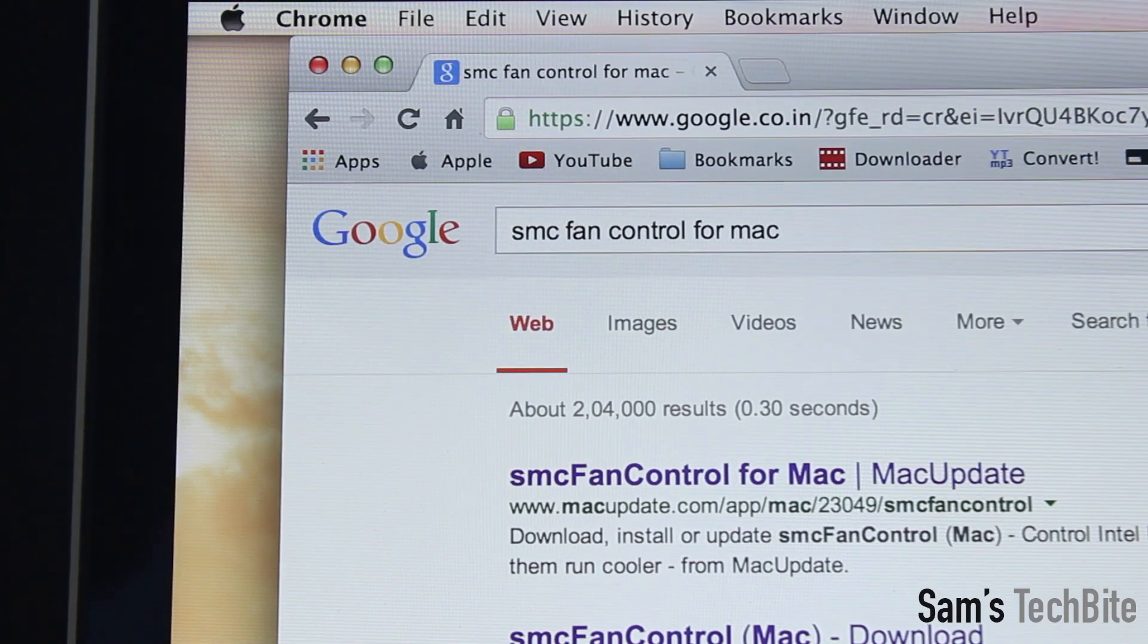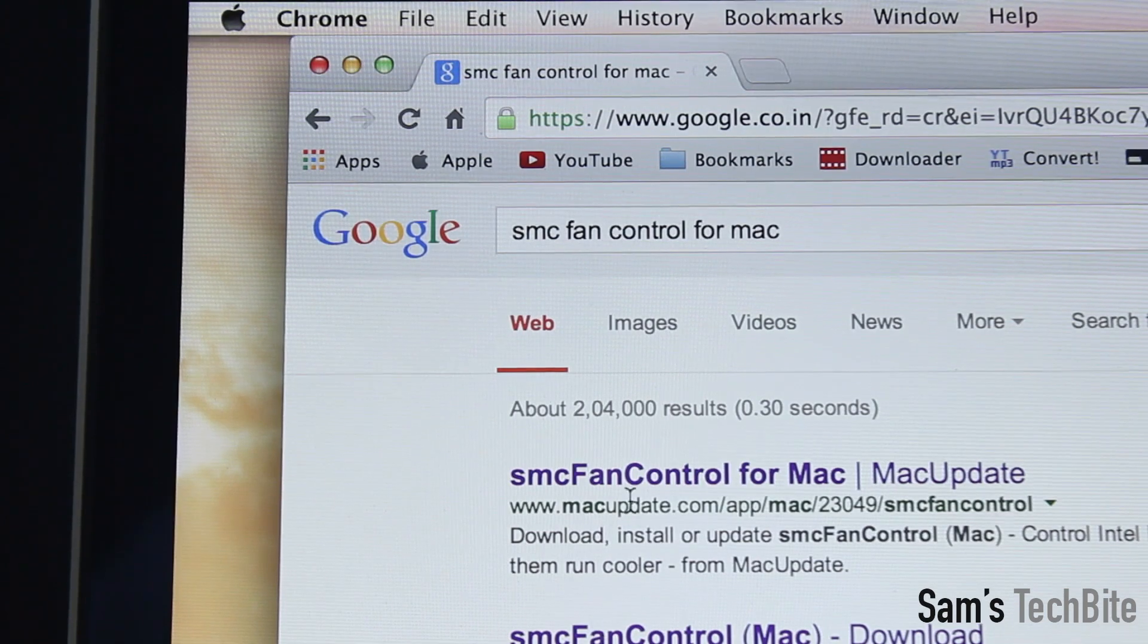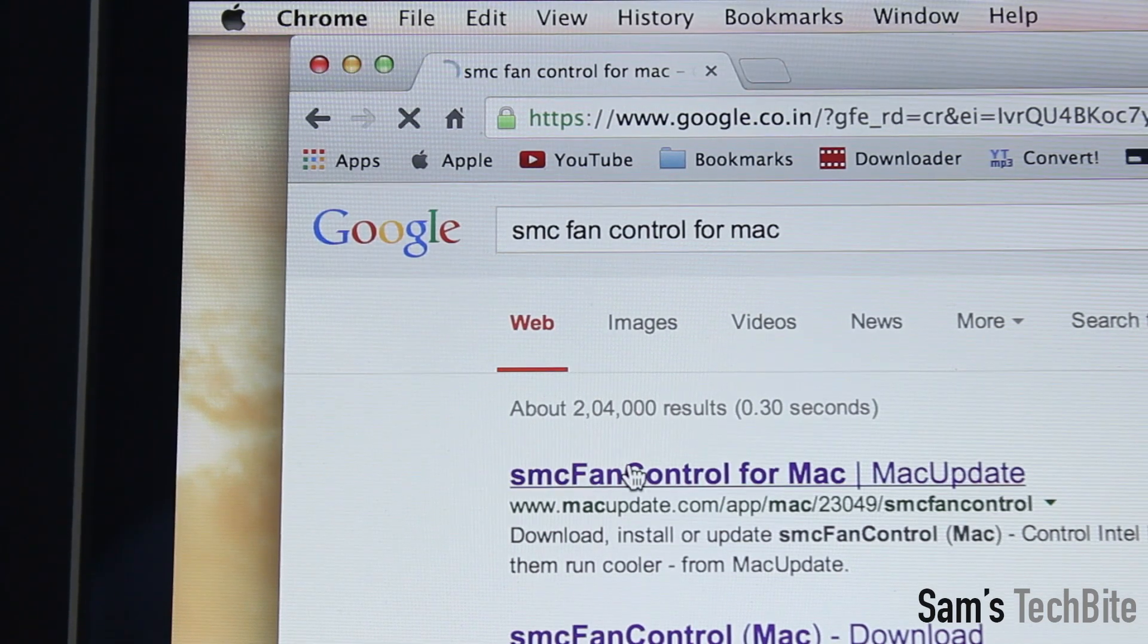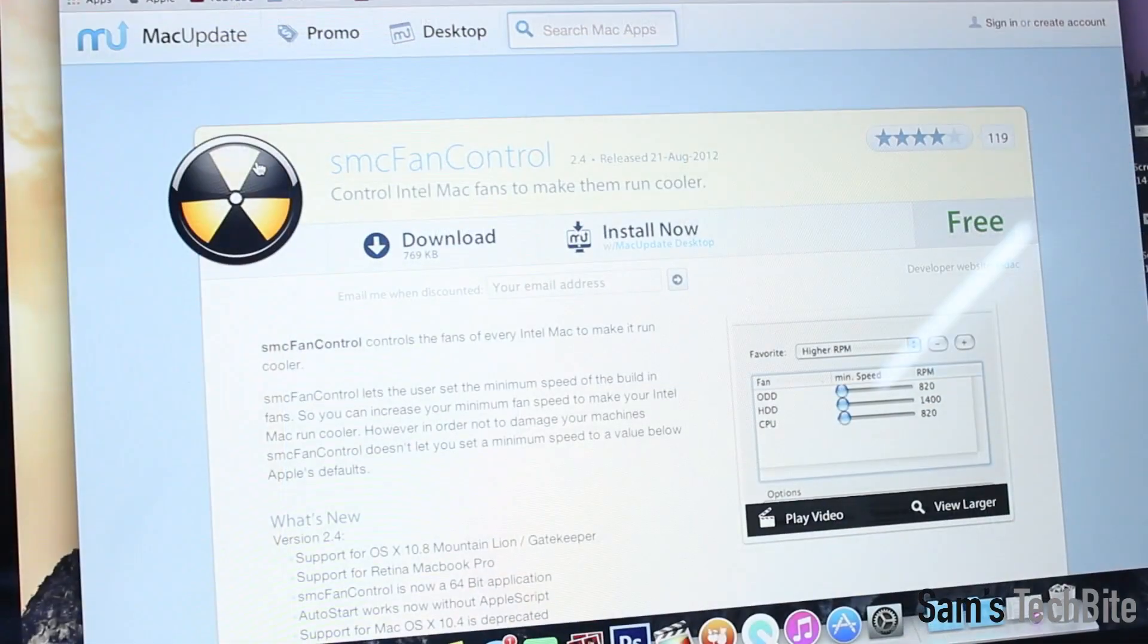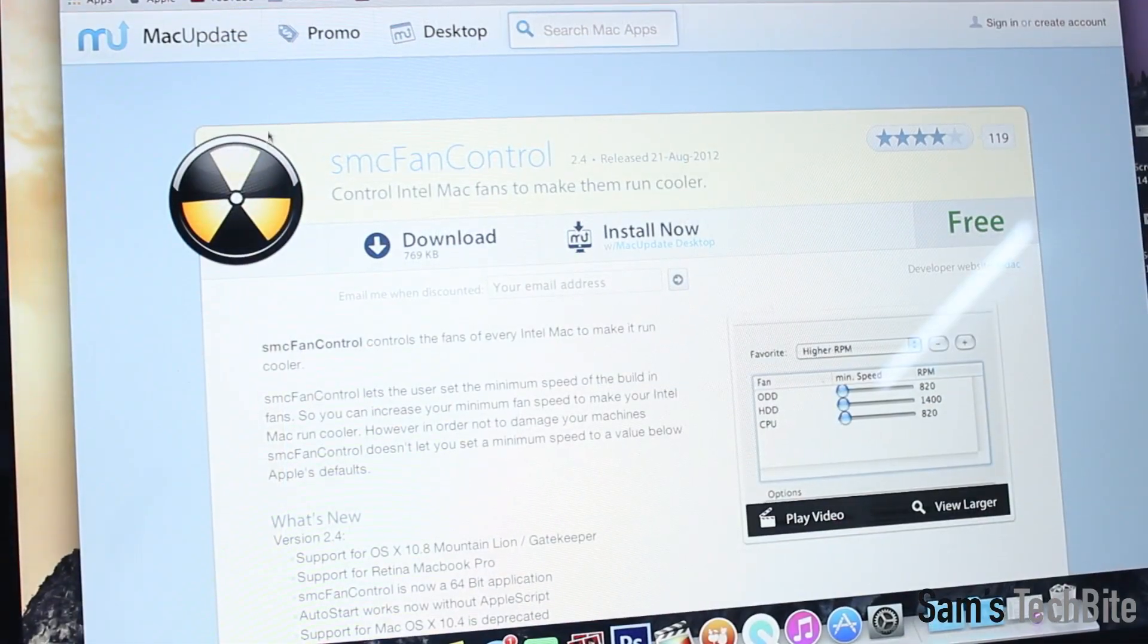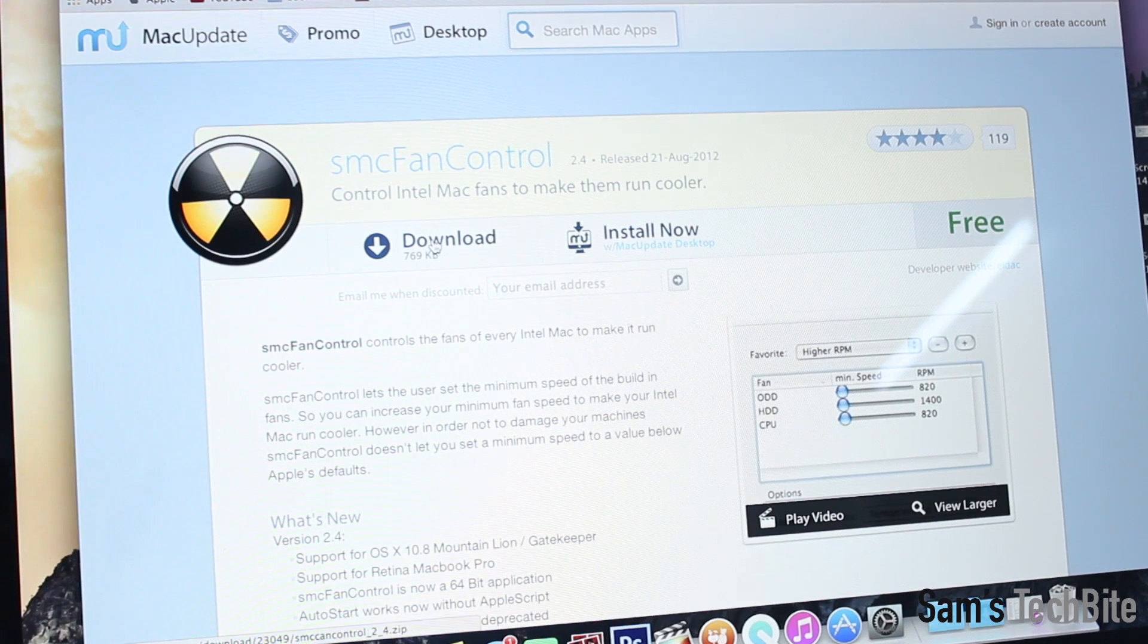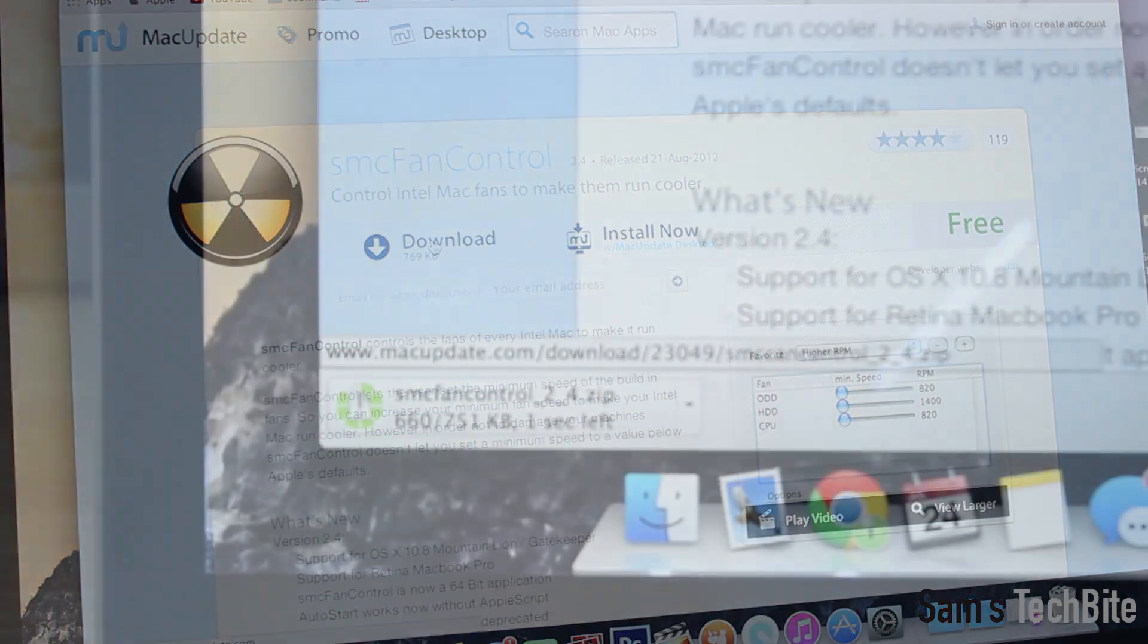Then click on the first link that will take you to Mac updates website. Simply hit that download button and it should be downloaded in seconds.